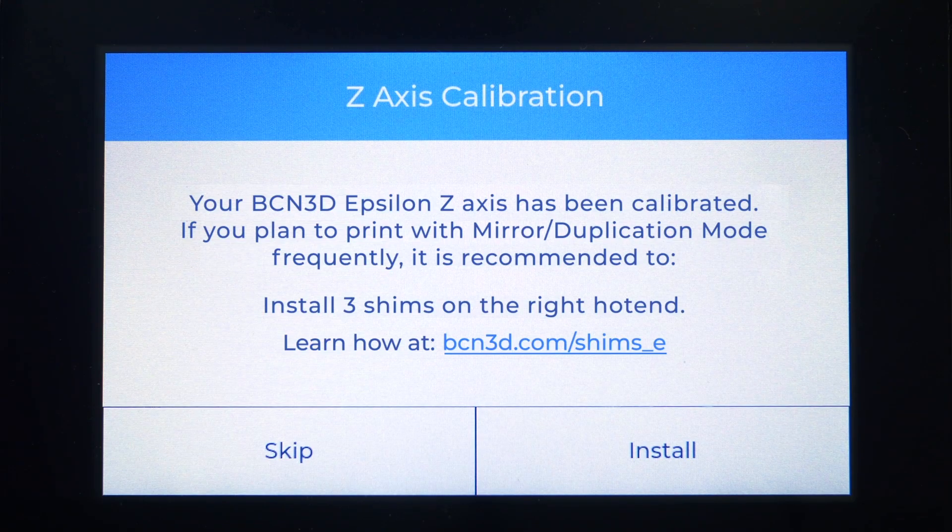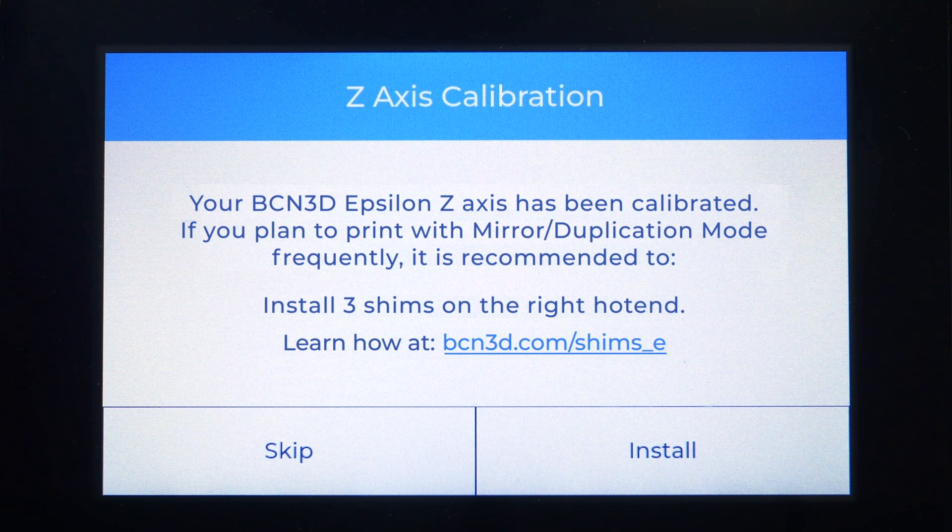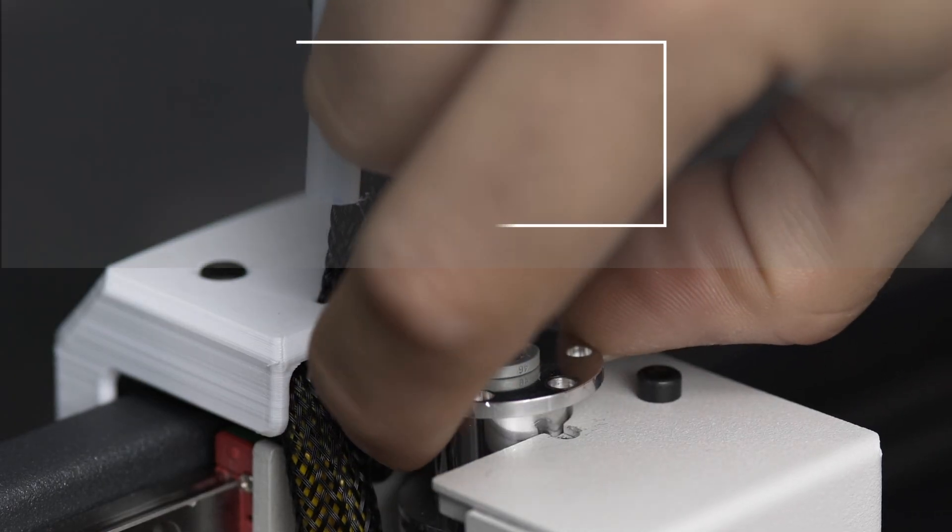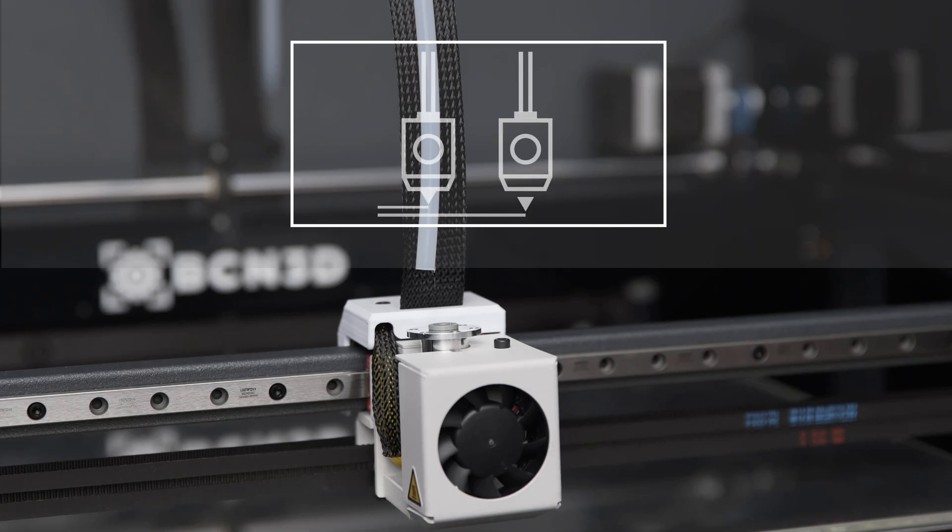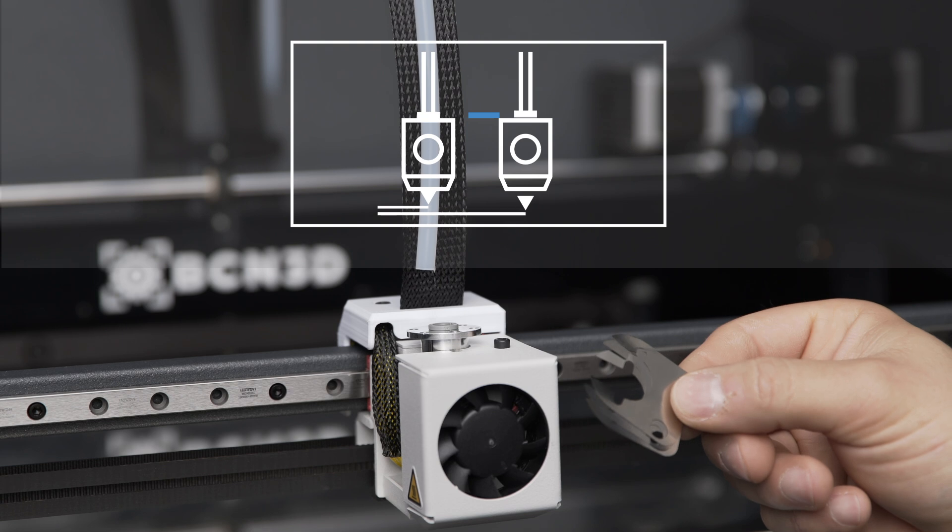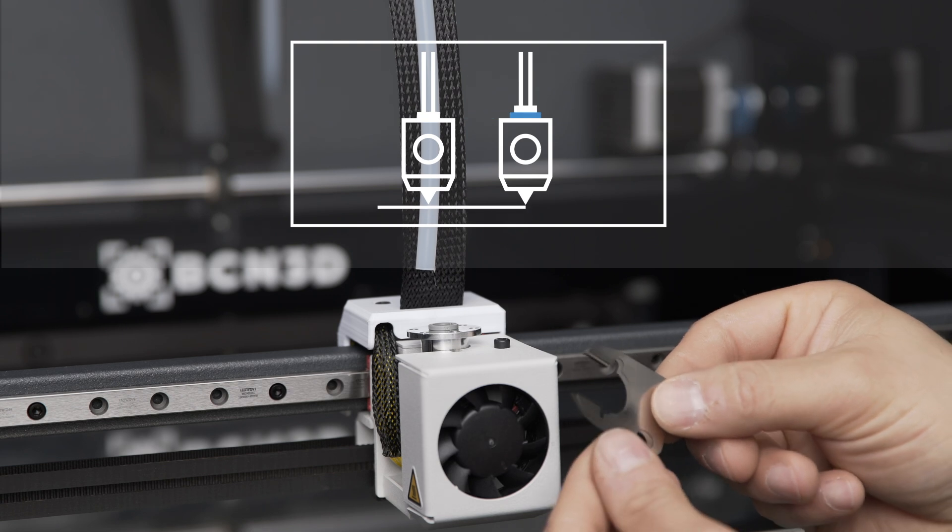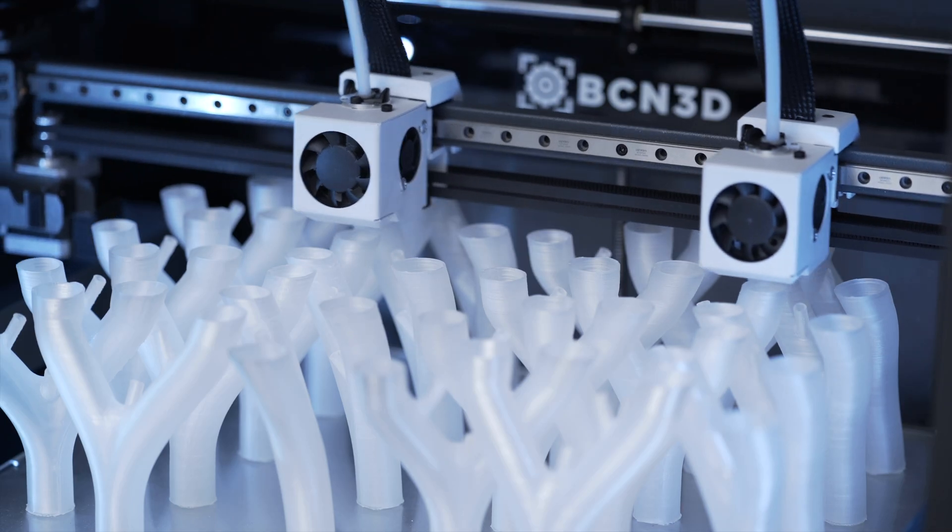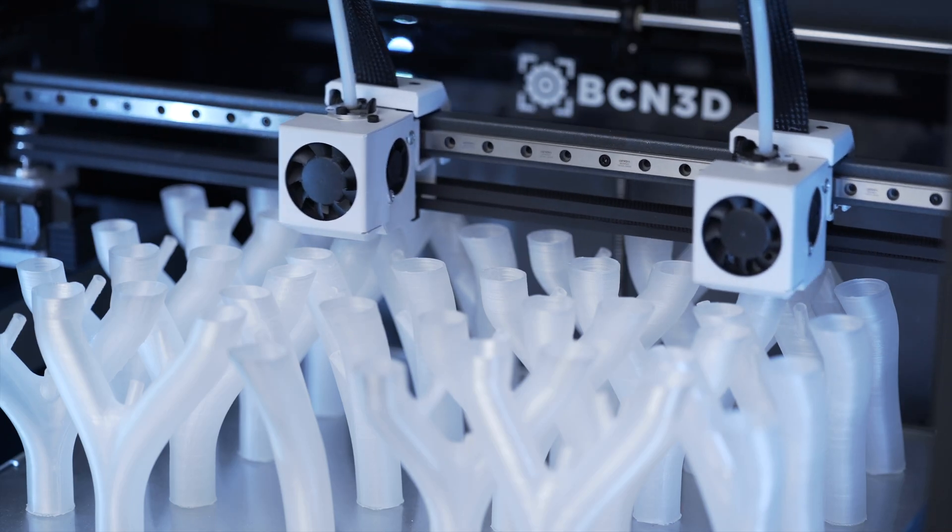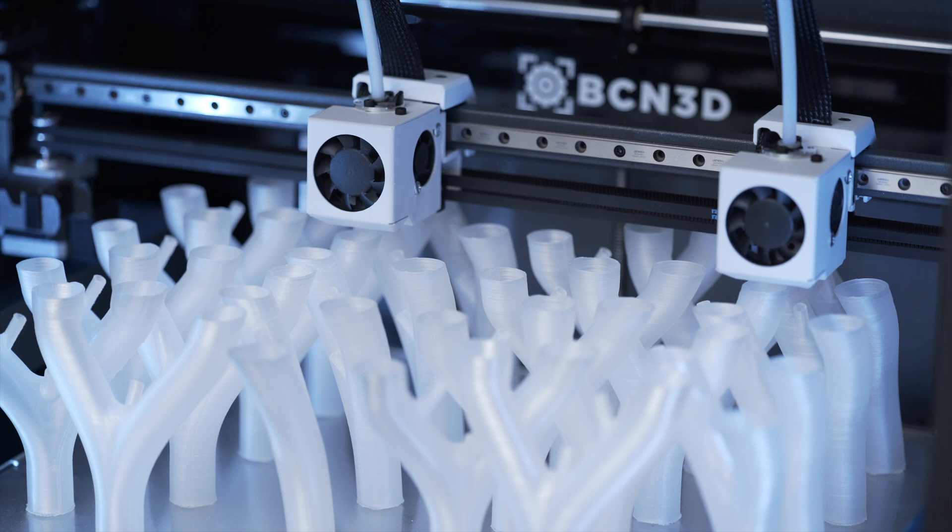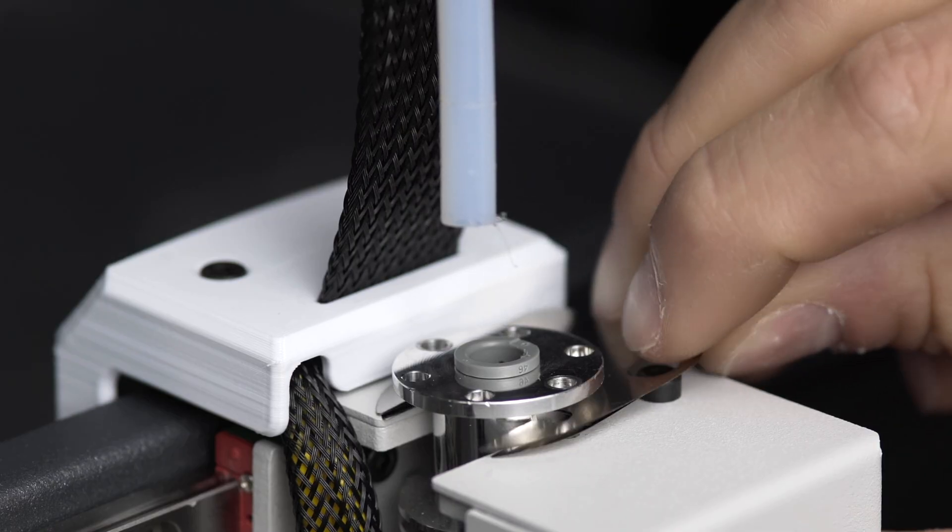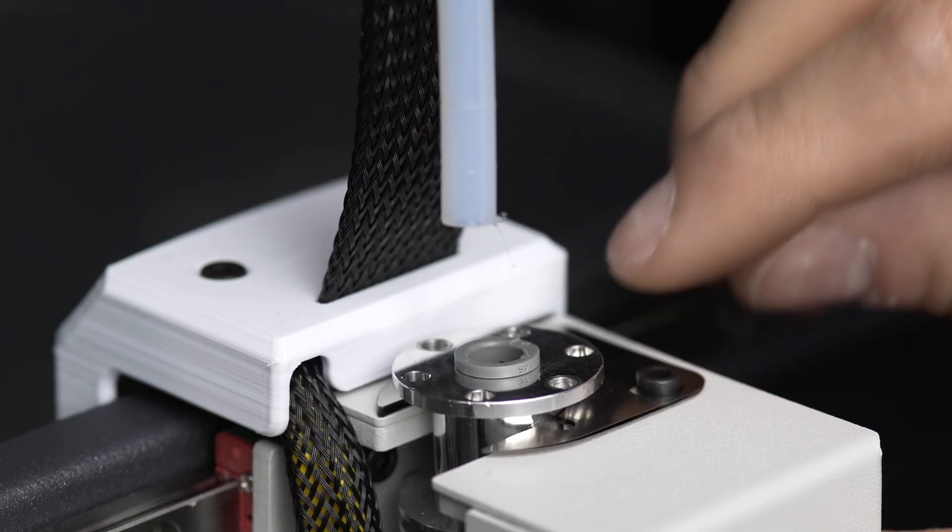It may be necessary to install shims on one of the hot ends in order to mechanically correct the offset between the nozzles. This allows the printer to accurately print in both duplication and mirror mode which create two parts at the same time. To learn how to install shims, follow the link in the description.